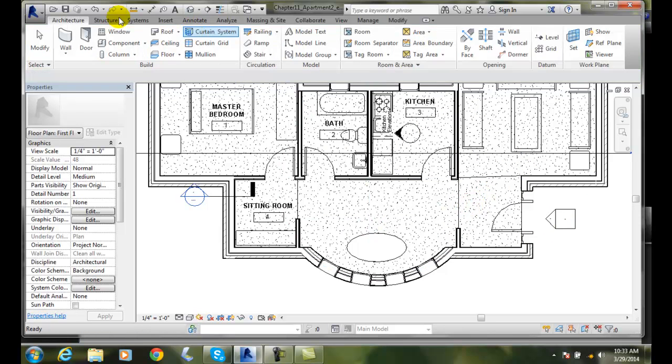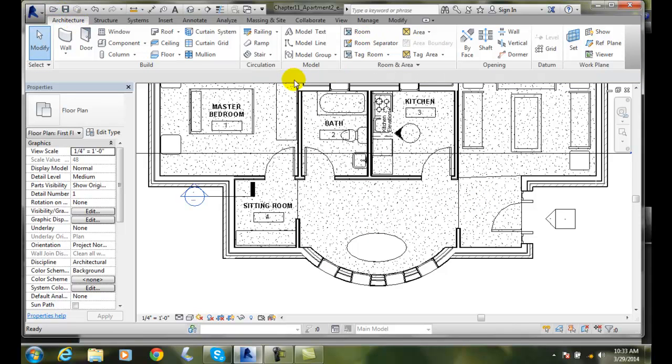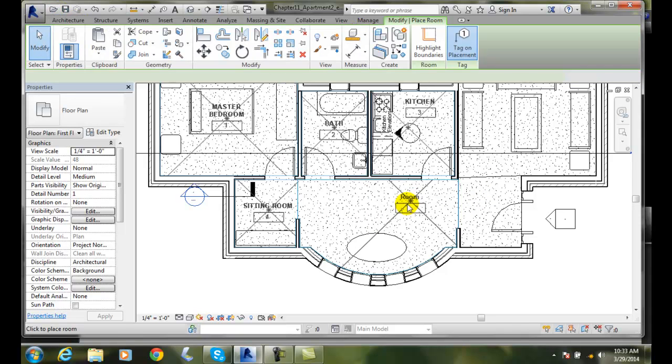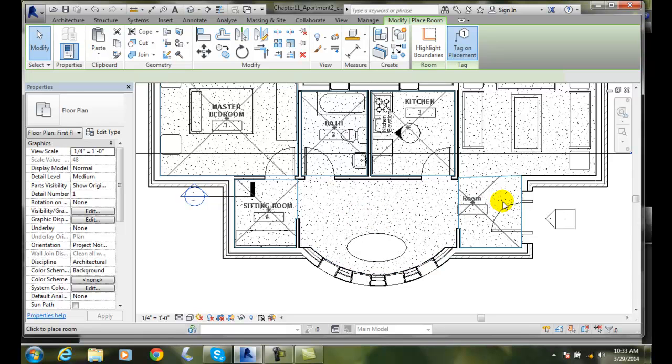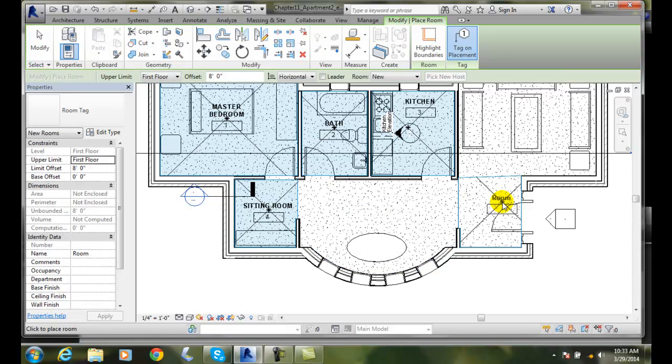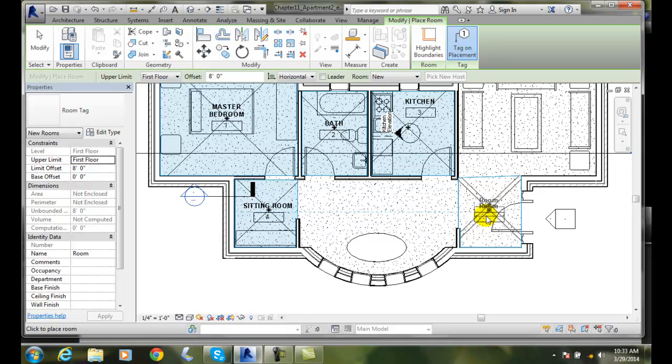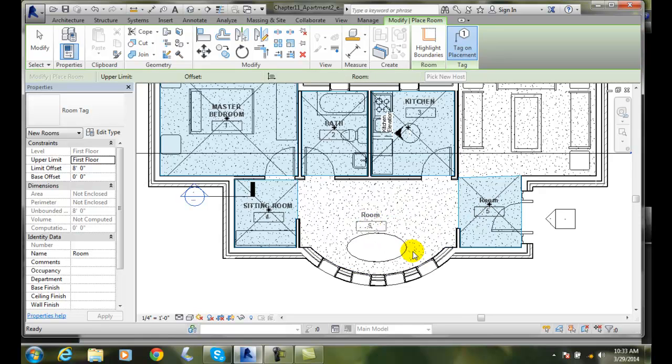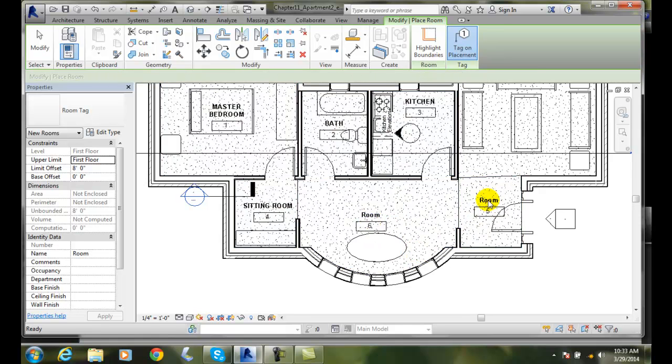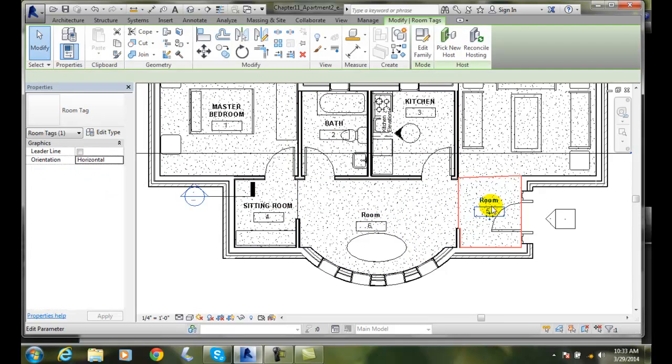Then I'll come back into my architecture tab, go to room and area, pick on room. You'll notice now I got a room here and a room here, so I can click here and I can click here. And then I can edit these.